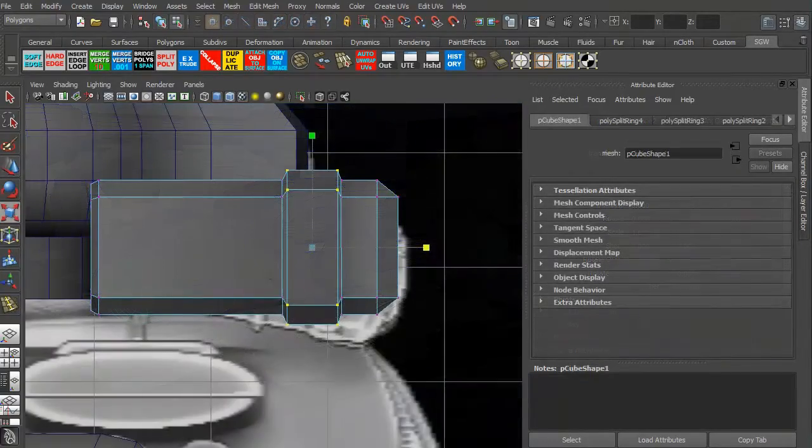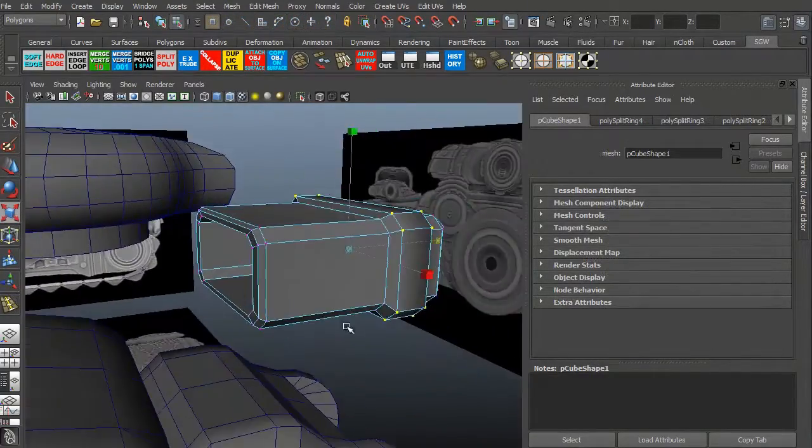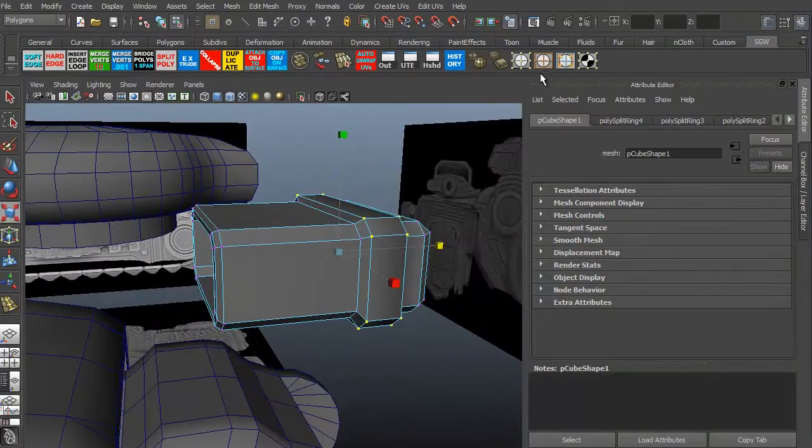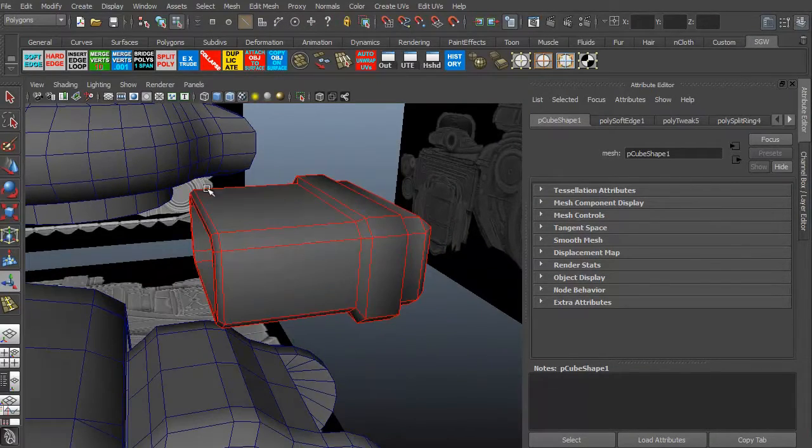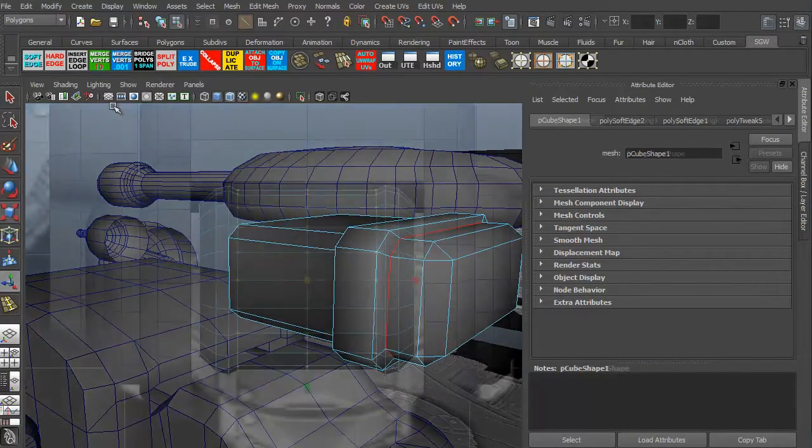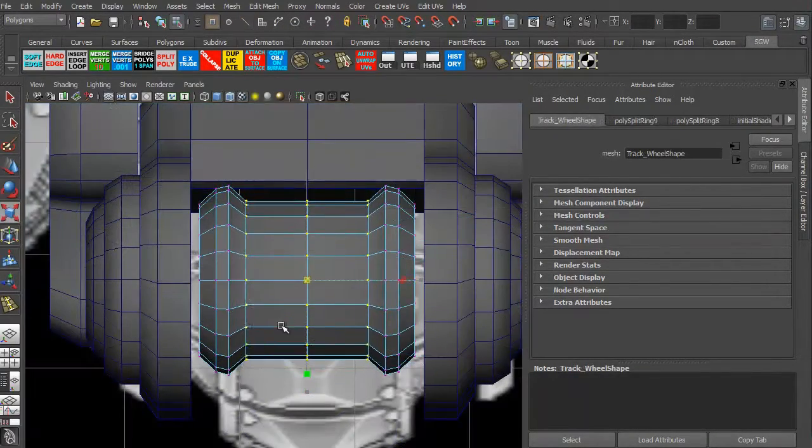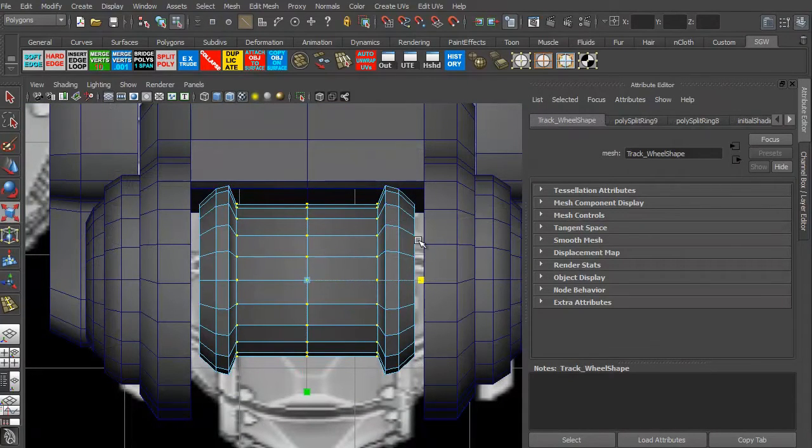We'll then go ahead and work with creating a basic box shape and make our missile launcher. Again, it's a lot of basic shapes, a lot of extruding, a lot of scaling.